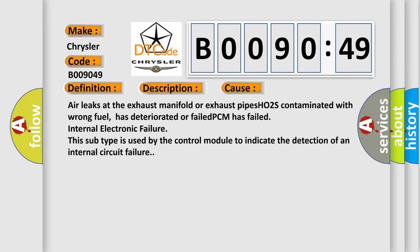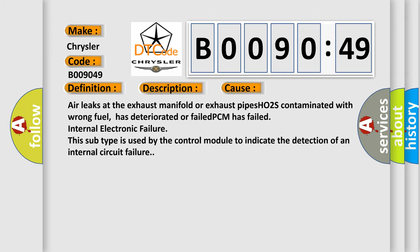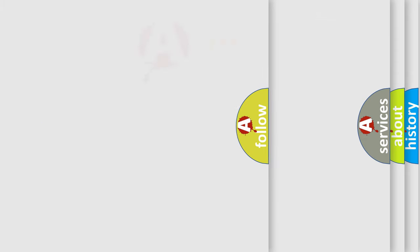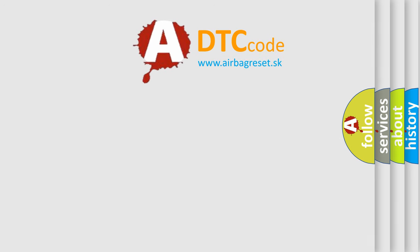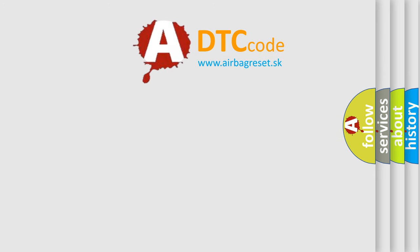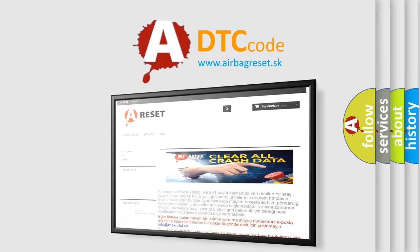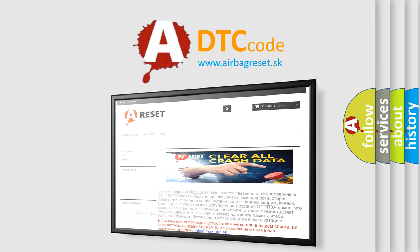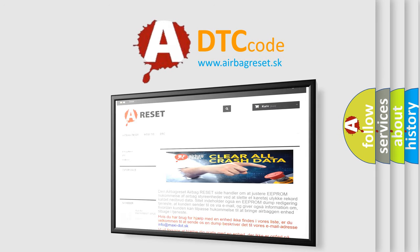The Airbag Reset website aims to provide information in 52 languages. Thank you for your attention and stay tuned for the next video.